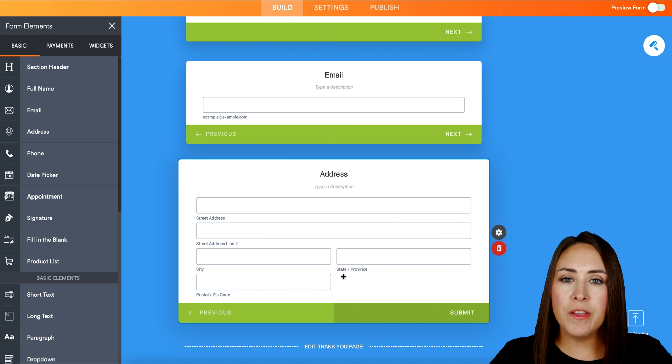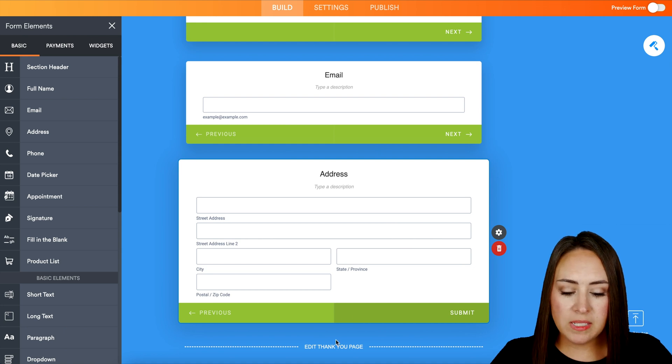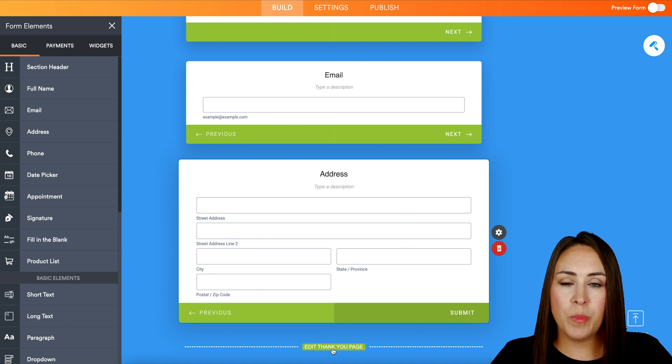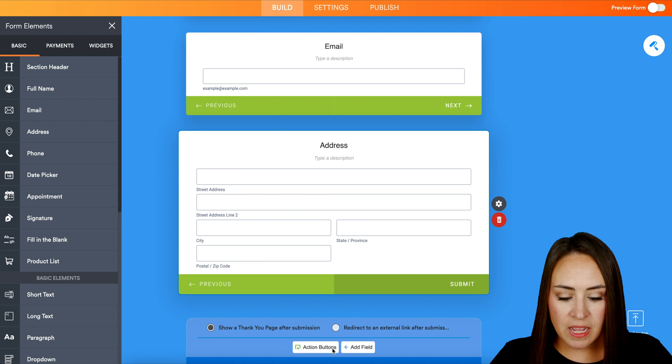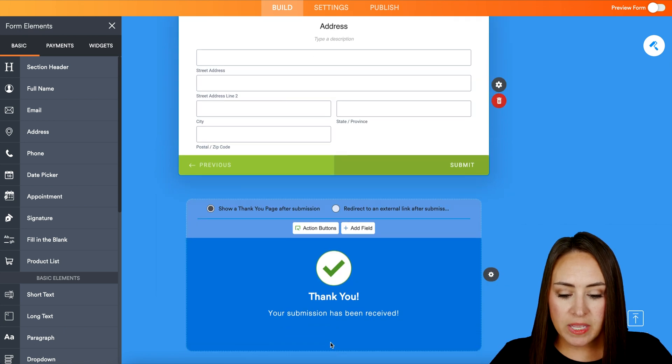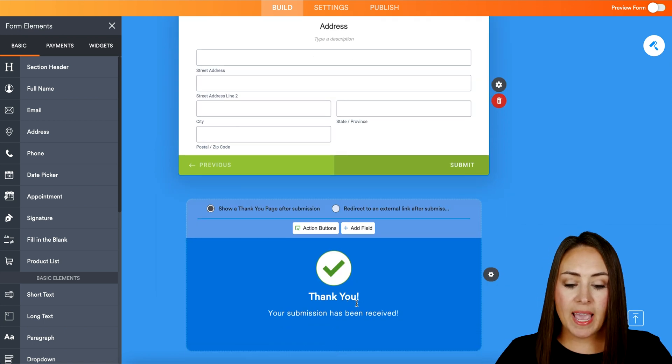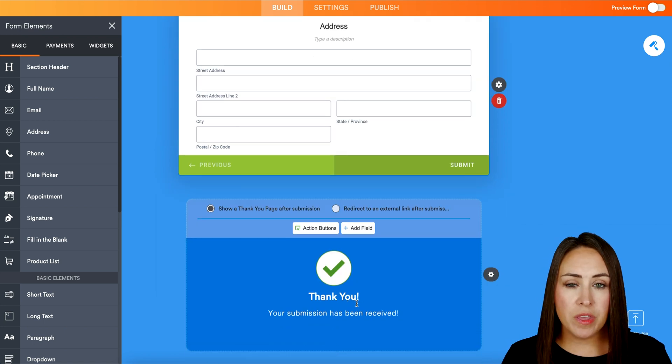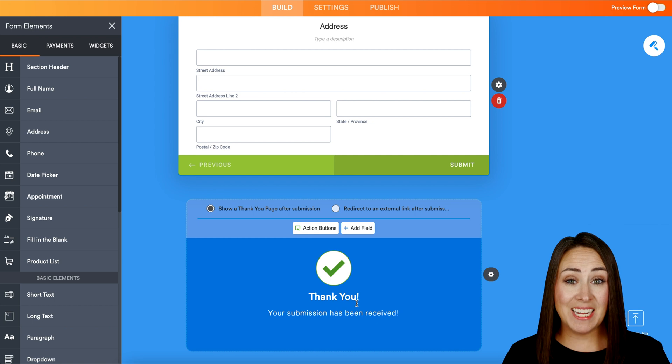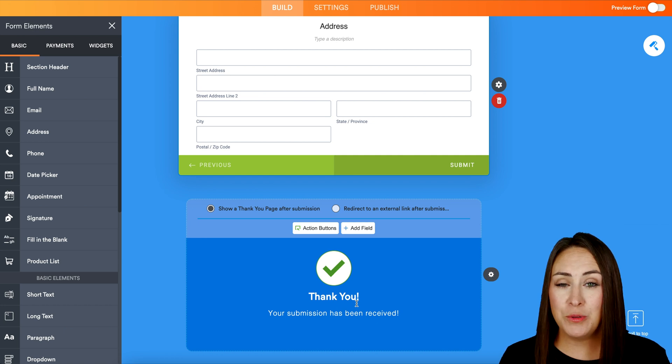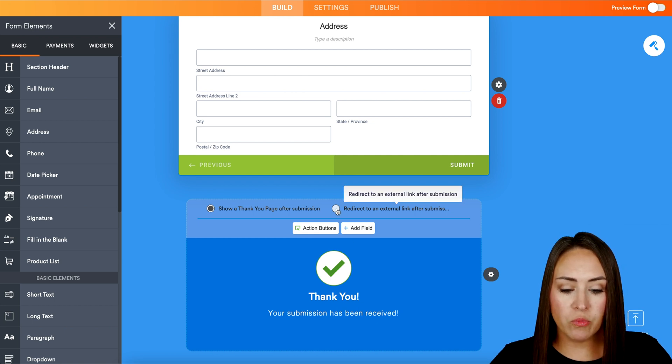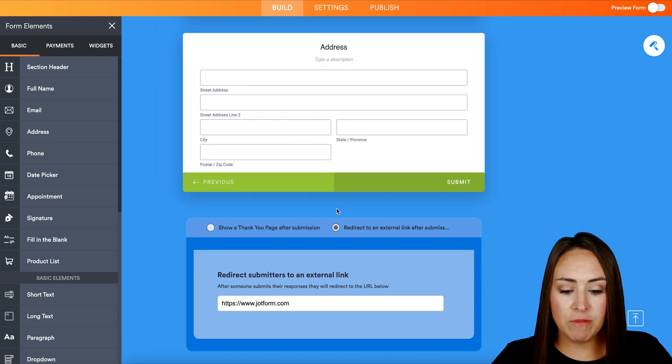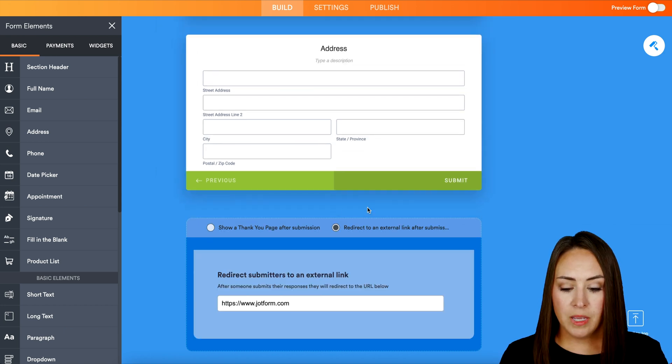And then down at the very bottom, we can see where it says edit thank you page. I'm going to go ahead and click on this and then we can see that we can edit the thank you page right here within the form instead of going up to the settings option. But we can also choose right here to redirect to an external link after submission.